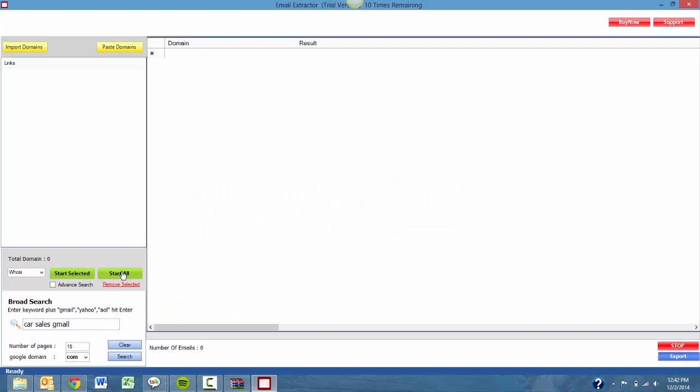With the trial, you're given 10 runs of the software. You can see that in the top center, you'll see the number that you have remaining. If at any time during the trial period you want to purchase the software, you can do so by going to the upper right-hand corner and selecting Buy Now.